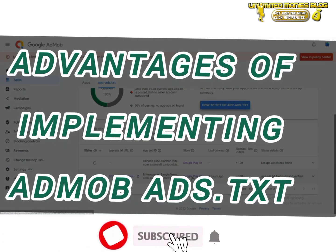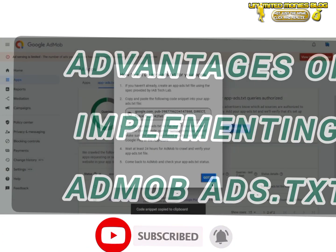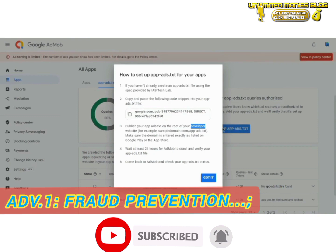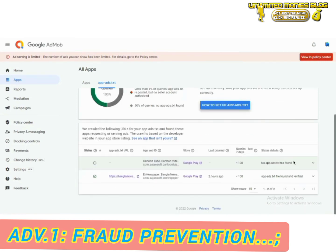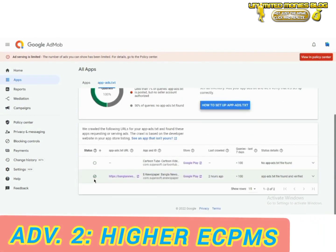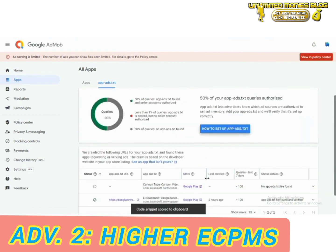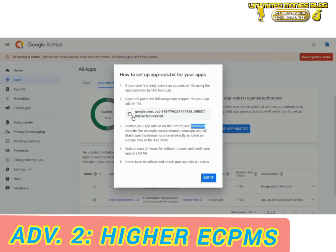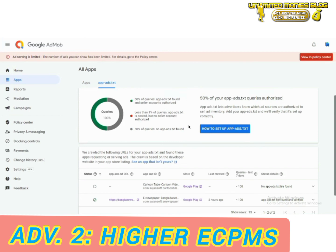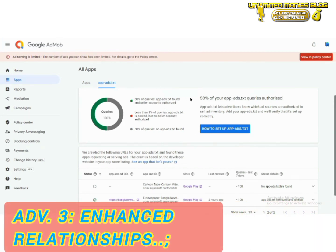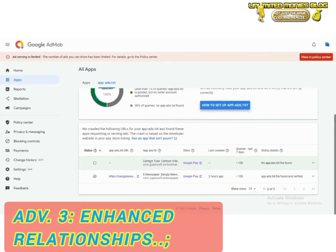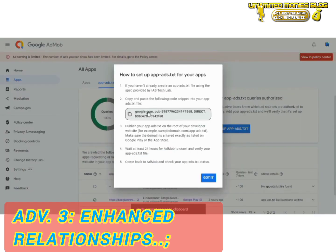Advantages of implementing AdMob ads.txt. Fraud prevention: ads.txt helps prevent ad fraud by allowing you to specify authorized sellers, reducing the chances of fake inventory. Higher CPMs: advertisers are more willing to bid higher for inventory from verified sources, leading to potentially higher earnings for publishers. Enhanced relationships: building trust with advertisers and ad networks through ads.txt can lead to better business relationships and long-term collaborations.